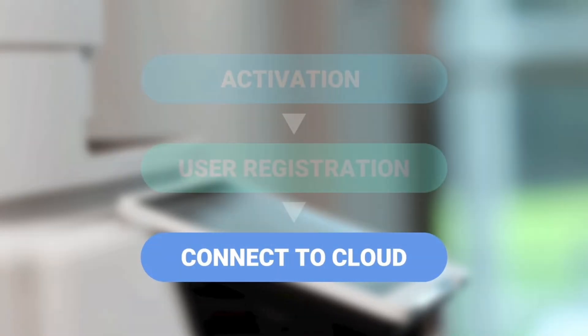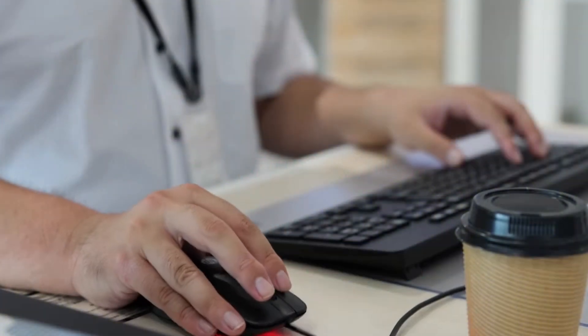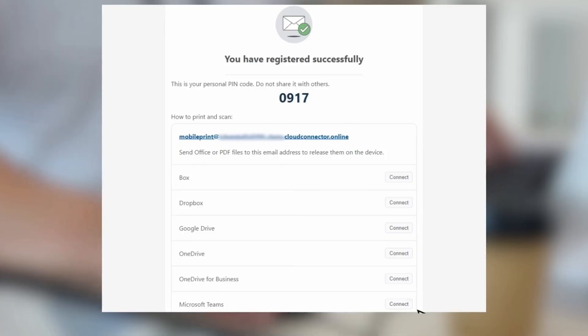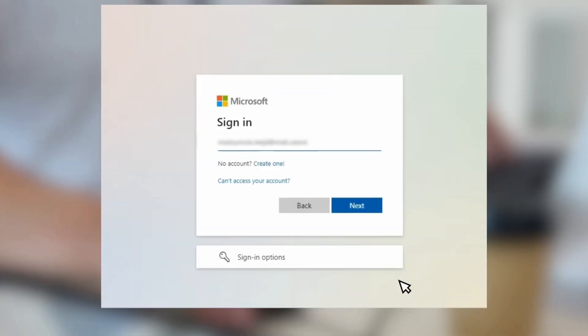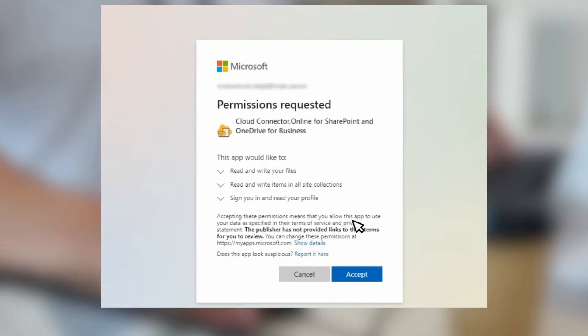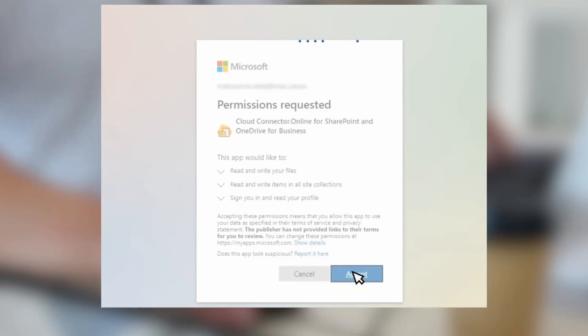Step three, connect to cloud. Here's an example on how to connect to OneDrive for business. At your PC or Mac, click the connect button, then log into your account and hit accept. And that's it.